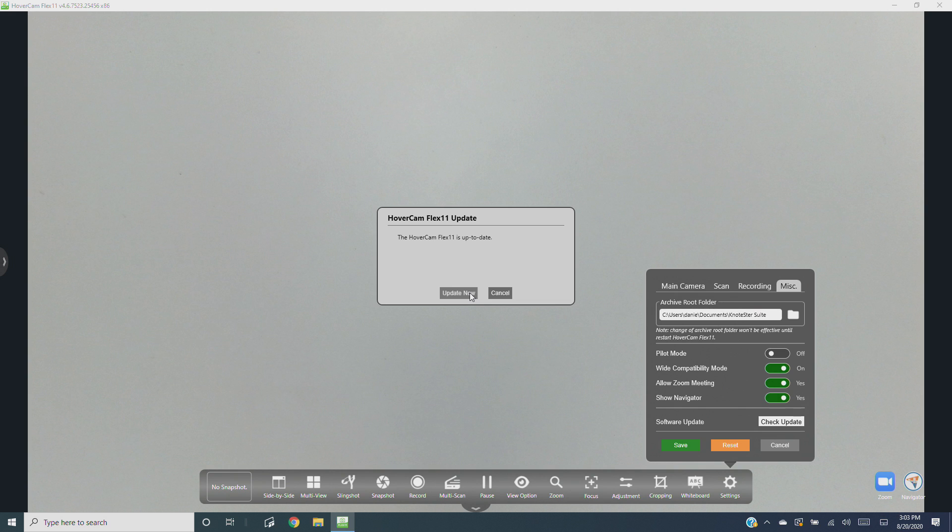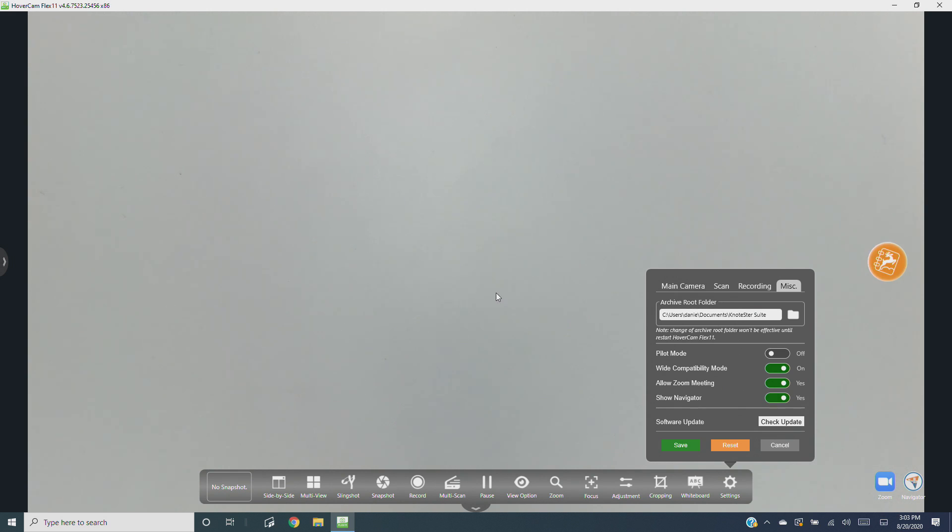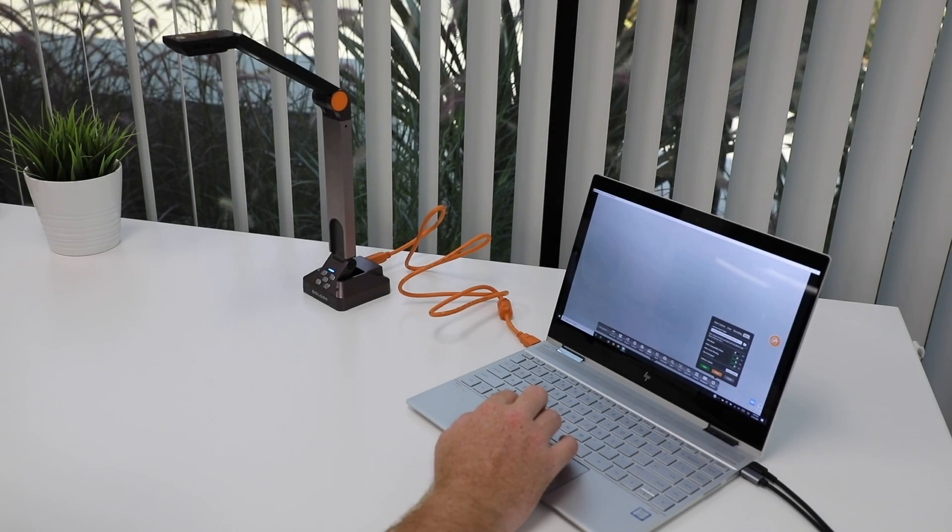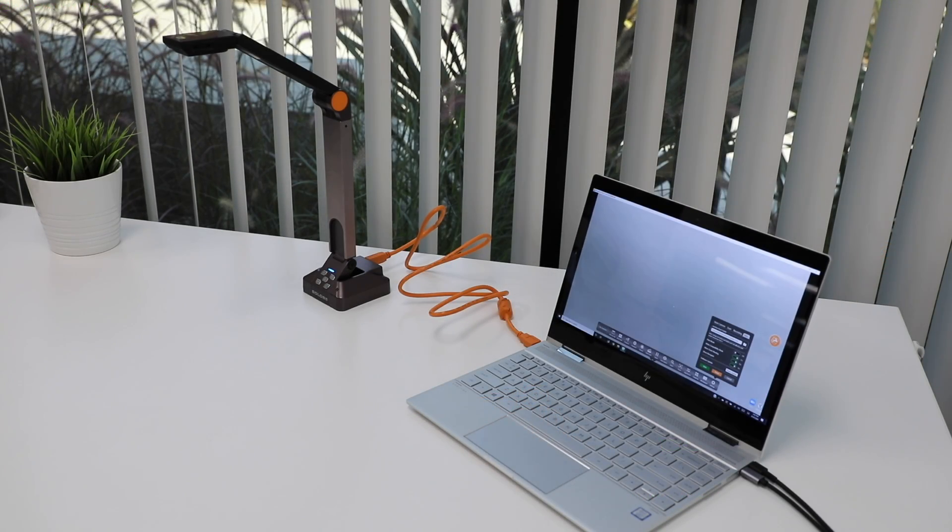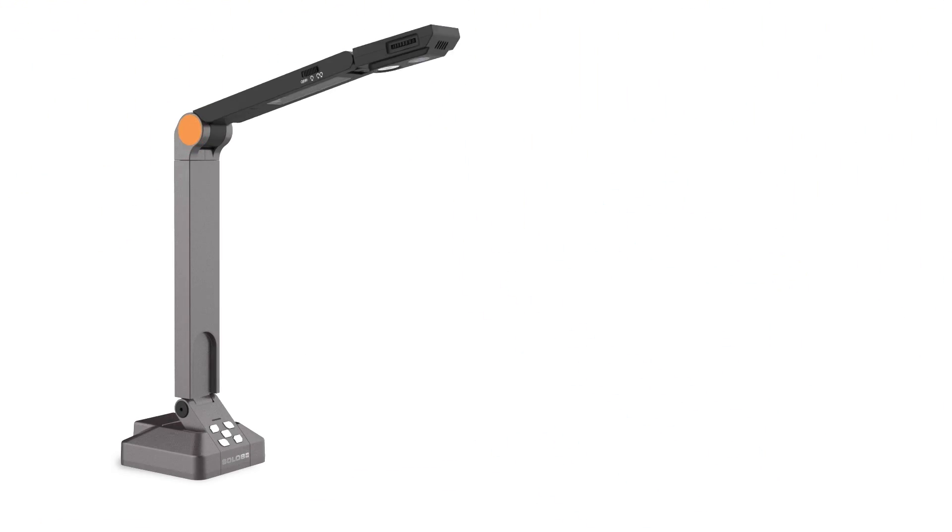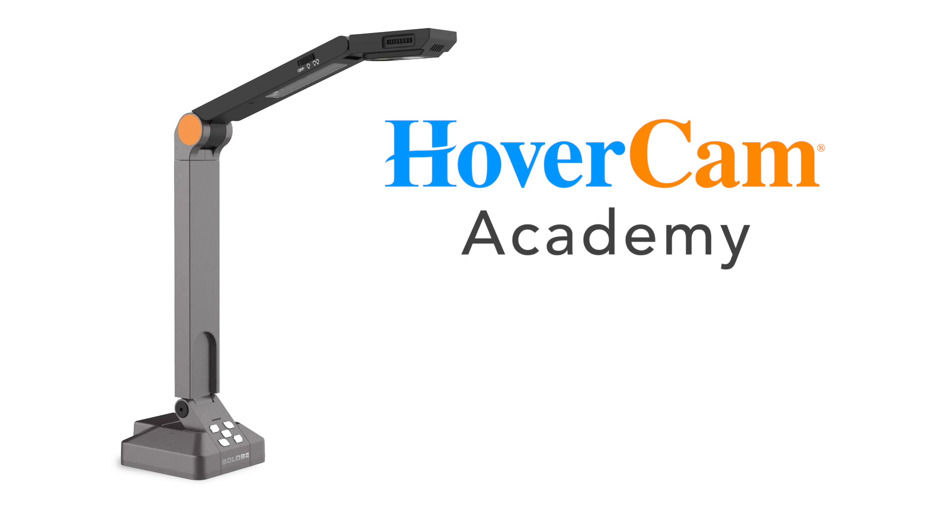If there's an update available, click update now. Or if you get a message saying HoverCam Flex 11 is up to date, you're good to go. Always make sure you're using the latest version of Flex 11 because we're always adding new features and bug fixes that will make your experience that much better.